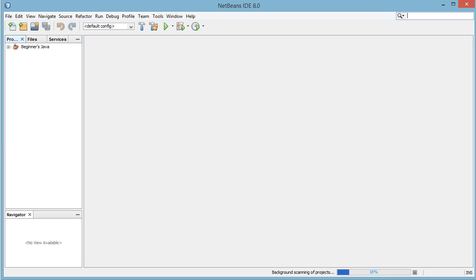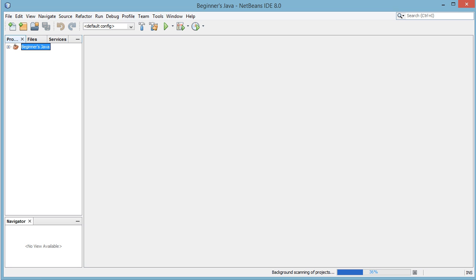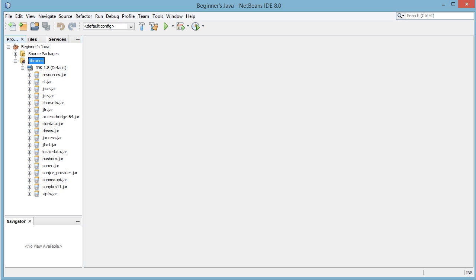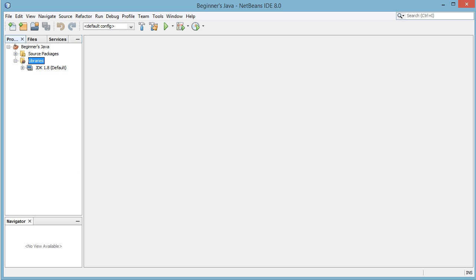So now we're greeted with our project in the side and still nothing over here. So we can click the plus to expand our project and we have source packages and libraries. Now in this libraries folder is basically the Java development kit. This is basically Java in a nutshell.